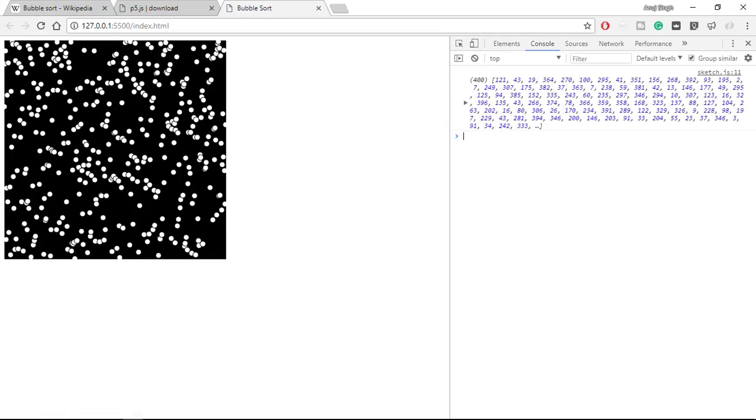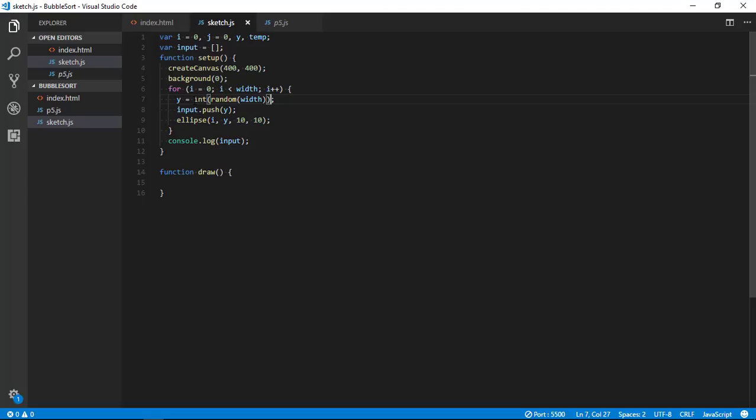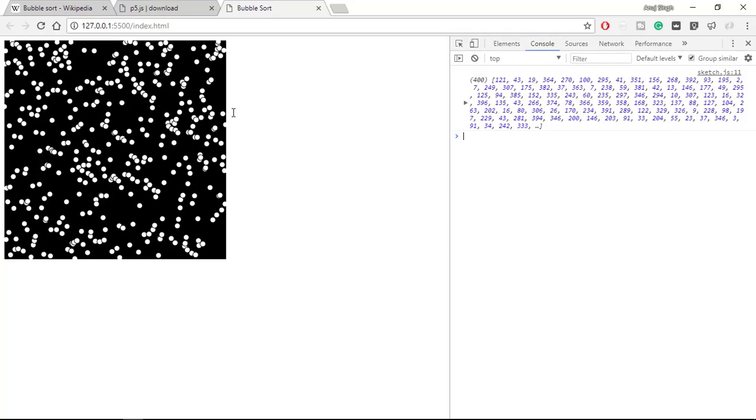Input - so let's inspect it and go to console. And here you can see array of 400 values, but you can see here that values are in double format which we don't want. So let's change it to integer. Yeah, now all the values are first converted into integer and then it is pushed into input array.